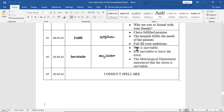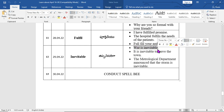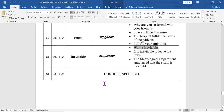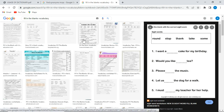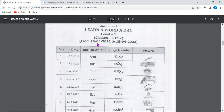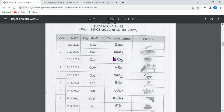We will learn through sentence framing. We will practice forming sentences using the vocabulary words introduced in this session.